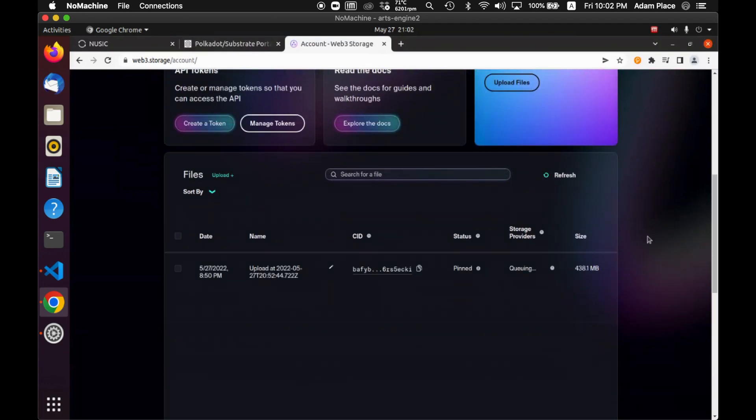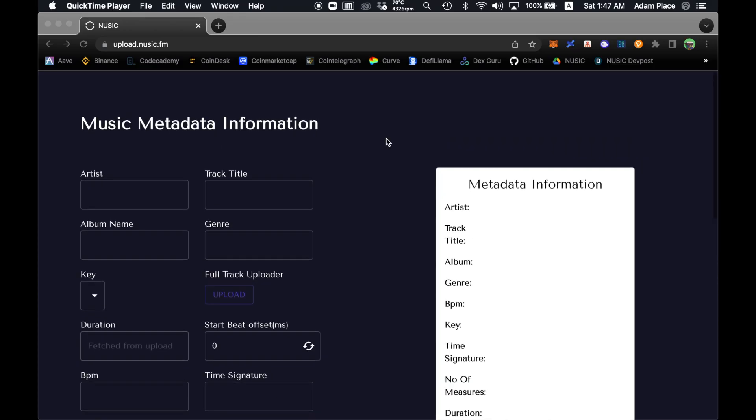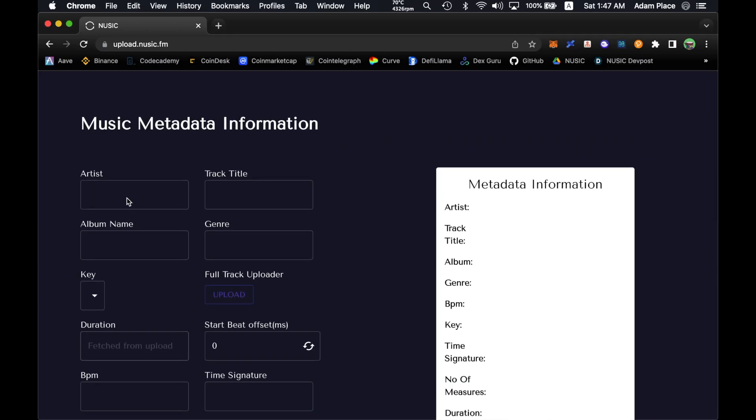What's going on guys? I'm going to show you how to upload a track and validate it with proof of creation. First we're going to enter the important metadata about the track.